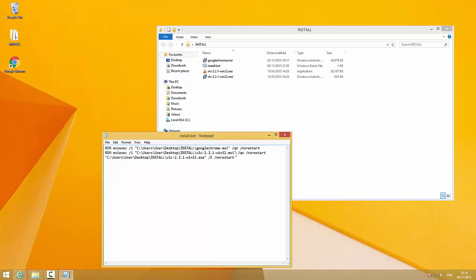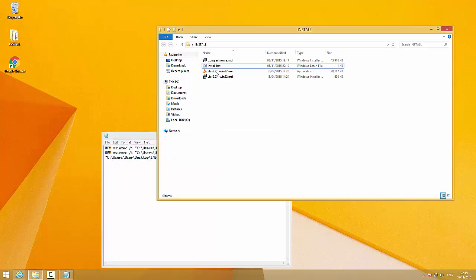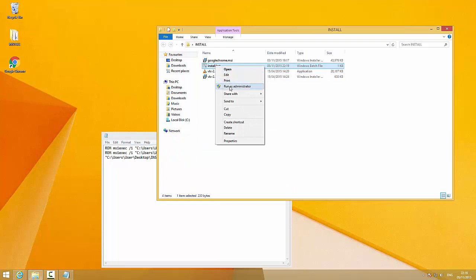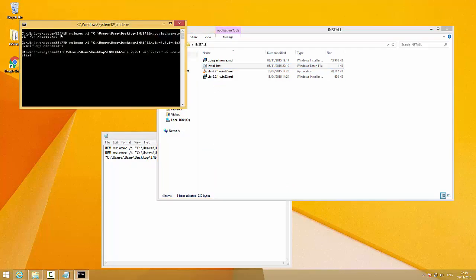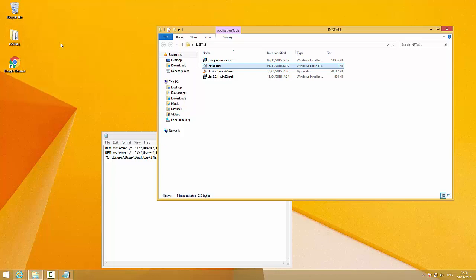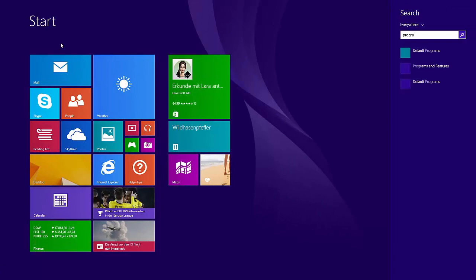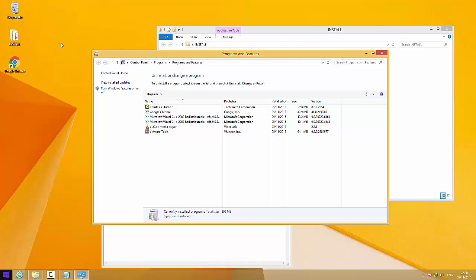Let's try it. Save the file and again run it as administrator. Here we can see the two MSI lines are commented out and the EXE installation process is running. That should be done in a second — when the window closes, we're finished. Let's check Programs and Features again, and there it is.